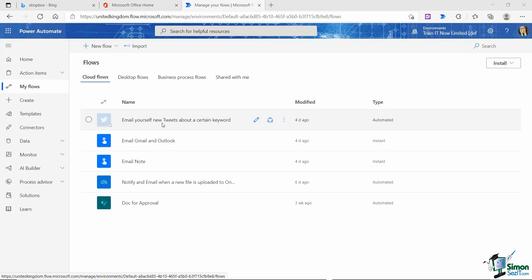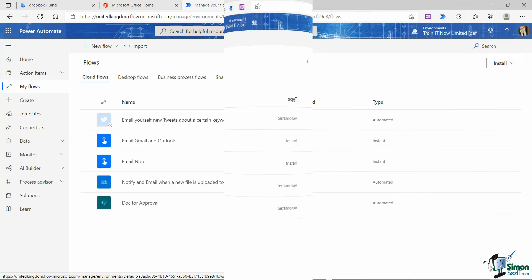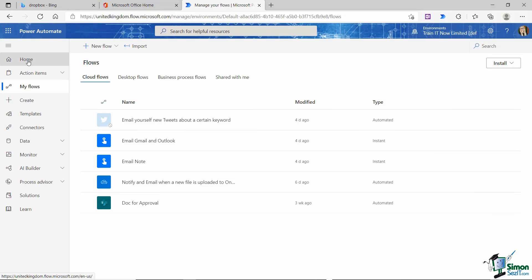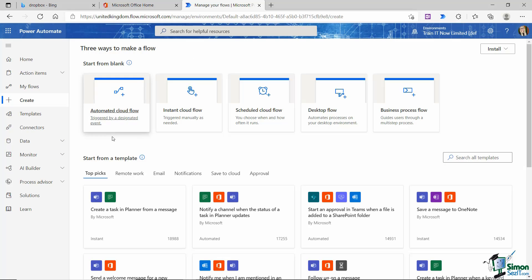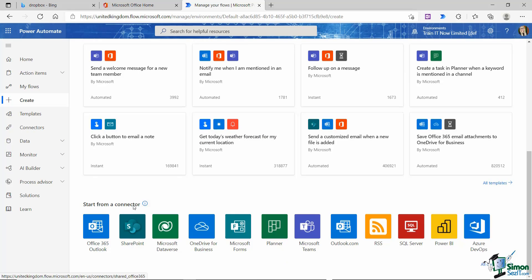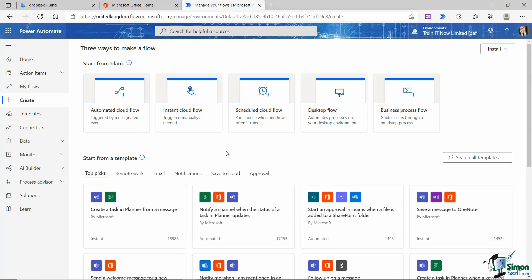So the first thing I'm going to do is go across to my menu on the left-hand side and click on the Create option. This takes us into that page that should look reasonably familiar — this is where we can choose to start from a blank, start from a template, or start from a connector. The flow we want to create sends us an email every time a certain keyword is posted on Twitter.